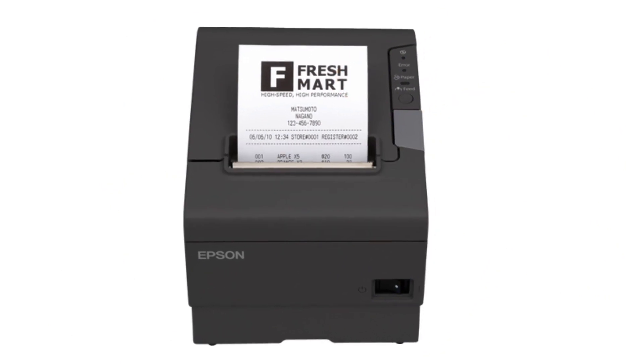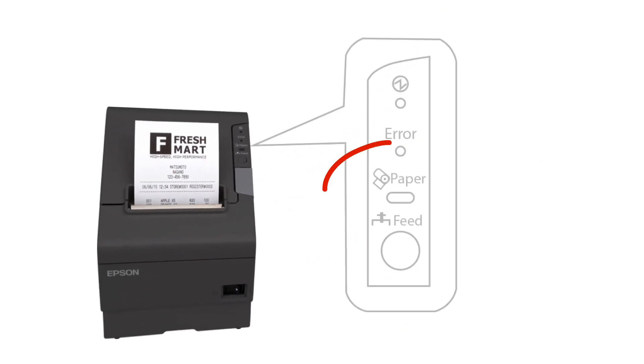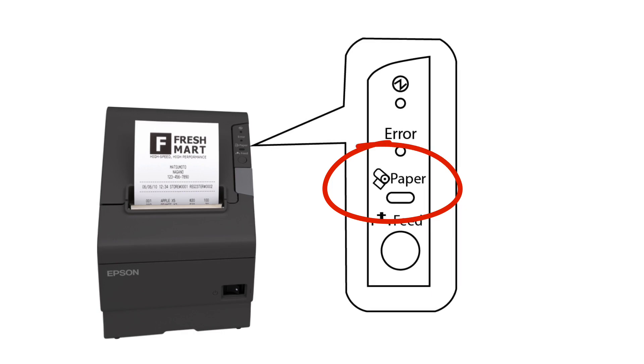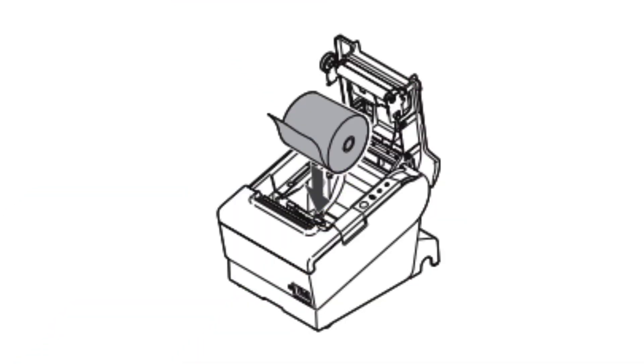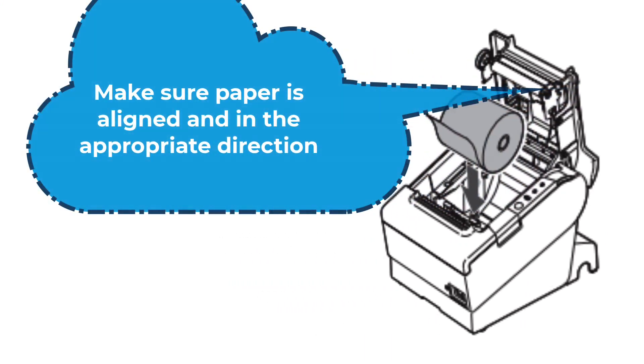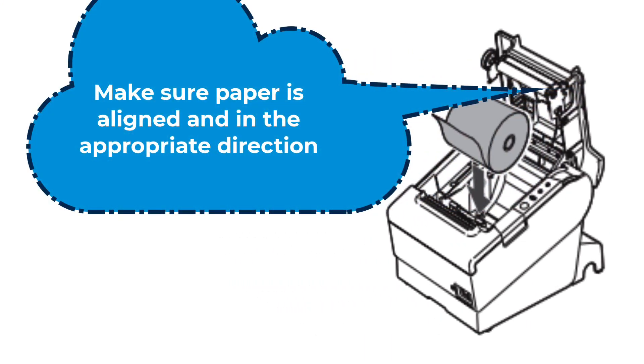If the paper light is illuminated, the printer is likely out of paper or the paper is misaligned. In this case, make sure that the paper is properly positioned. To do so, take a look at the image on the inside of the printer, which will show you exactly how to position the spool.